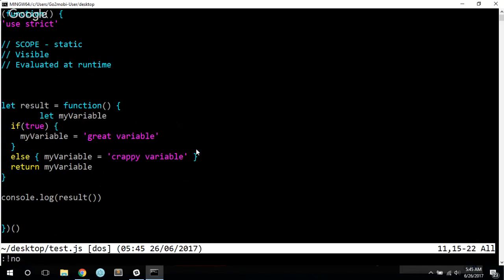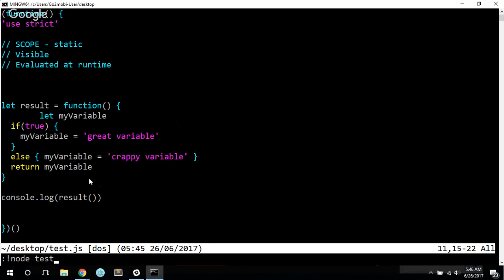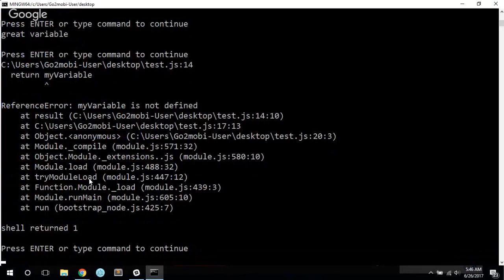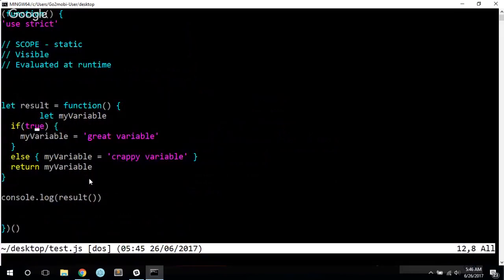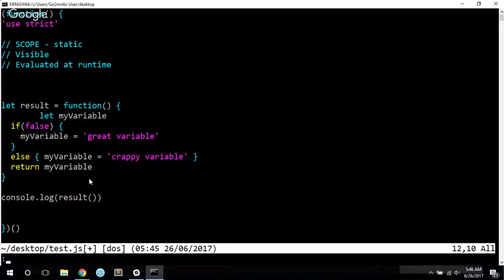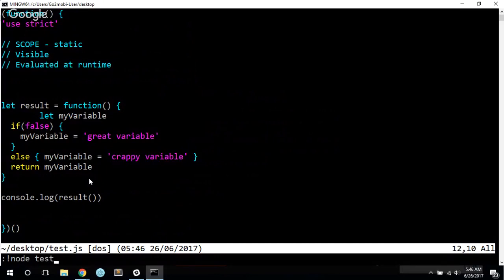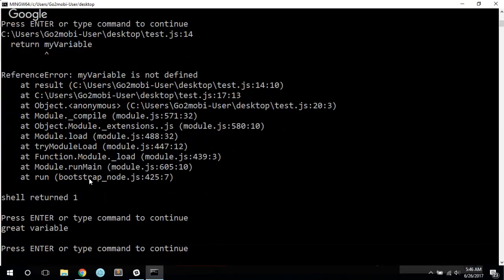But what we could do is something like let my variable. Now we've declared it inside of the function, and so it's outside of the if and else blocks, so now it will behave properly. Now we get great variable because it's true, and if we make this false, we do no tests, and we get the crappy variable.